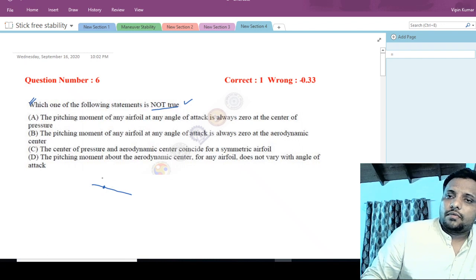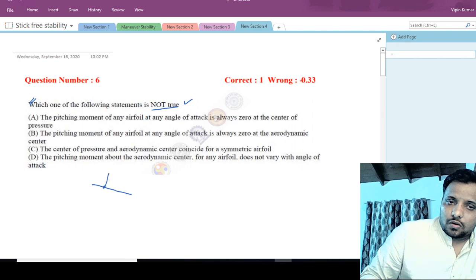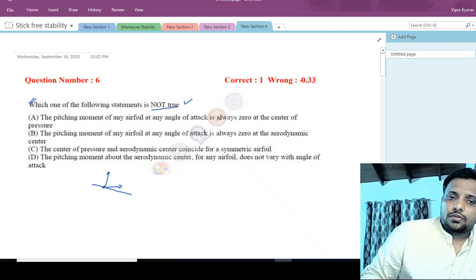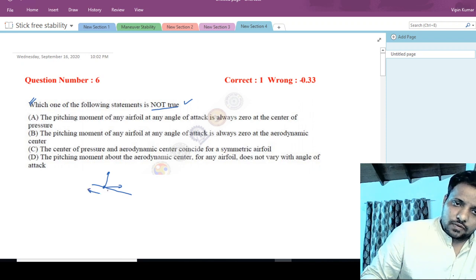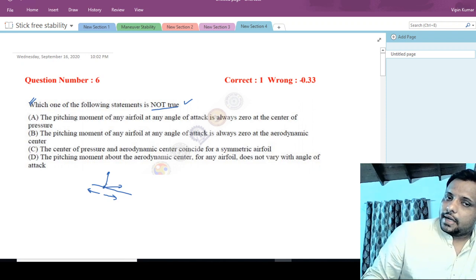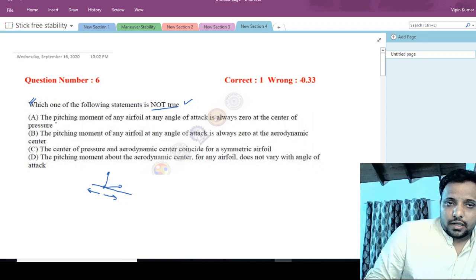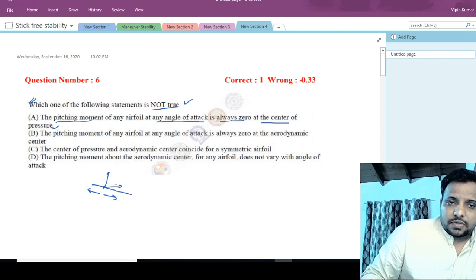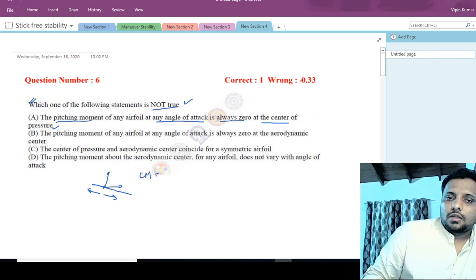The center of pressure is a point that travels along the chord length of the wing, and it is the point at which all aerodynamic forces act. Its position moves with angle of attack alpha — it moves forward as alpha increases and rearward as alpha decreases. Since all forces act at the center of pressure, the pitching moment there is always zero, so cm = 0. This statement is true.